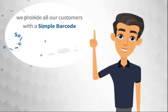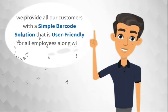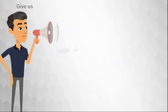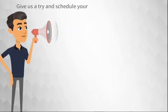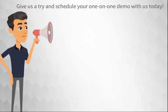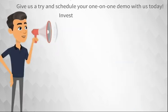We provide all of our customers with a simple barcode solution that's user-friendly for all employees, along with training and support. Give us a try and schedule your one-on-one demo with us today.